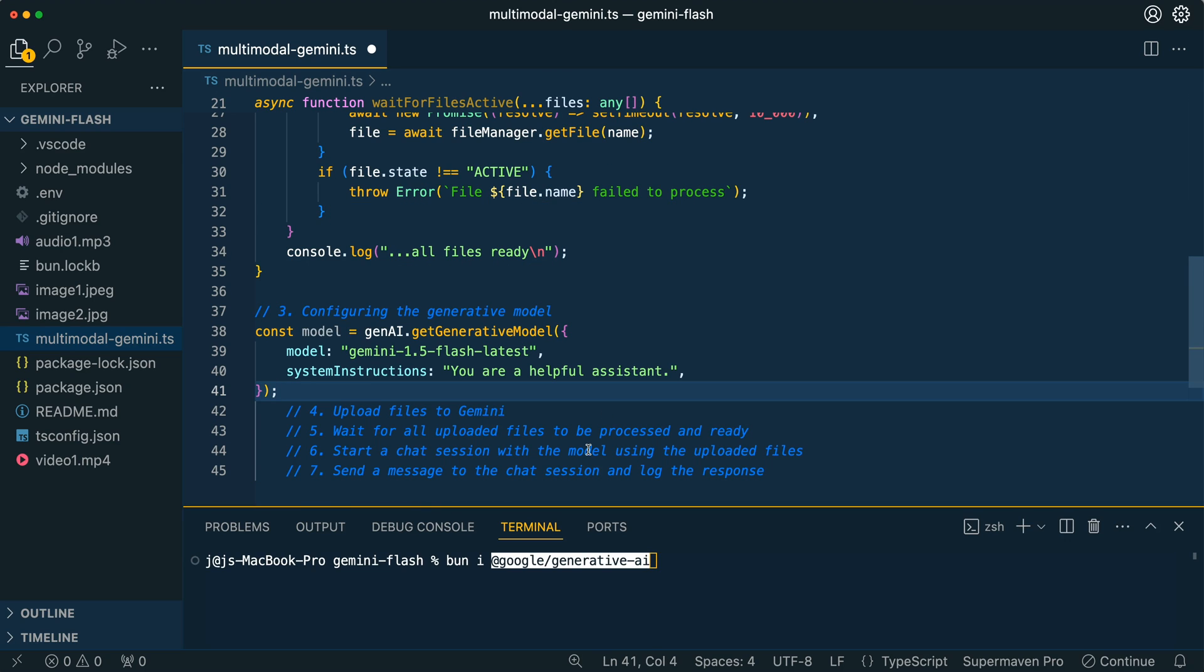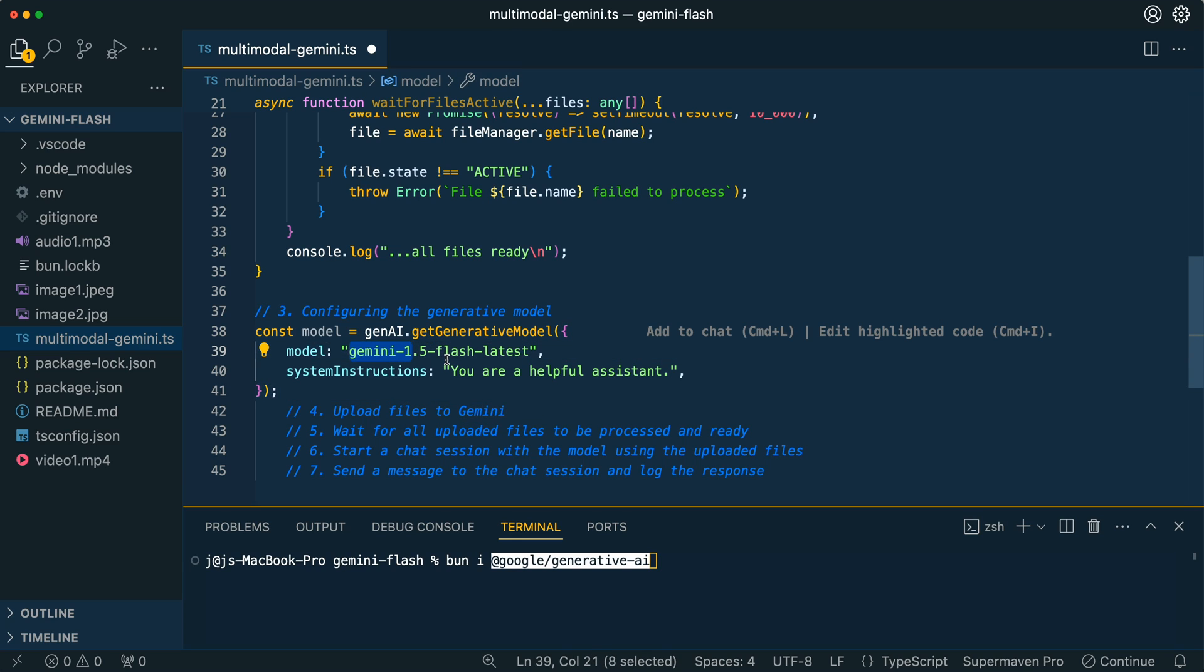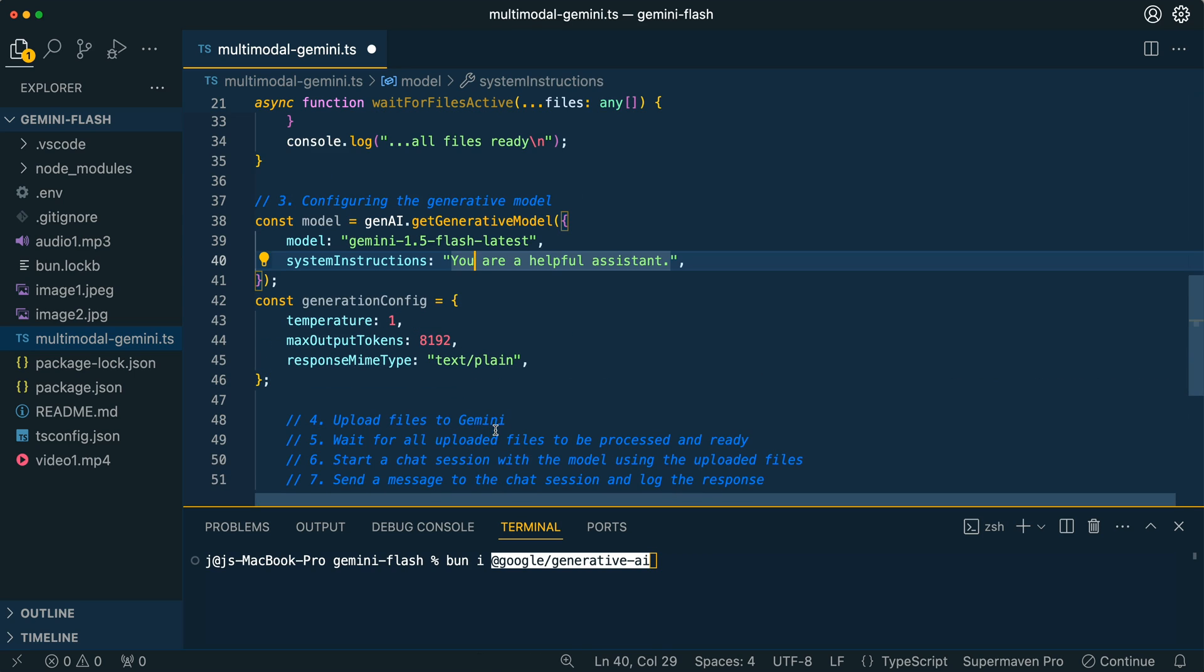From there, this is going to be where we configure our generative model. And the one thing that I did want to point out is that the system instructions are a little bit different within the Gemini API than something like the OpenAI API. So you will have to set up the system instructions right when you configure the generative model here. And if you want to swap it out for the Gemini 1.5 Pro model, you can also swap out the model string here as well.